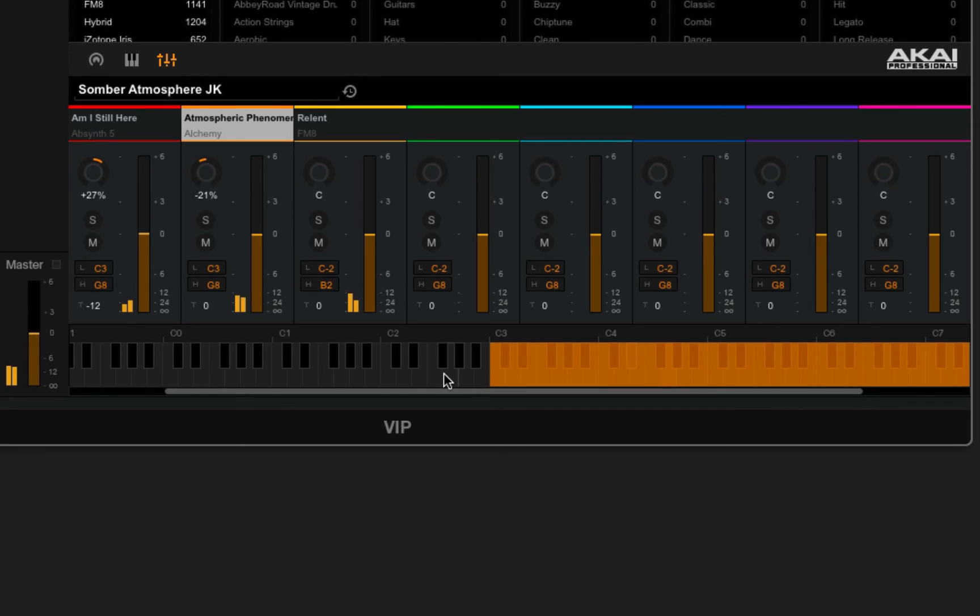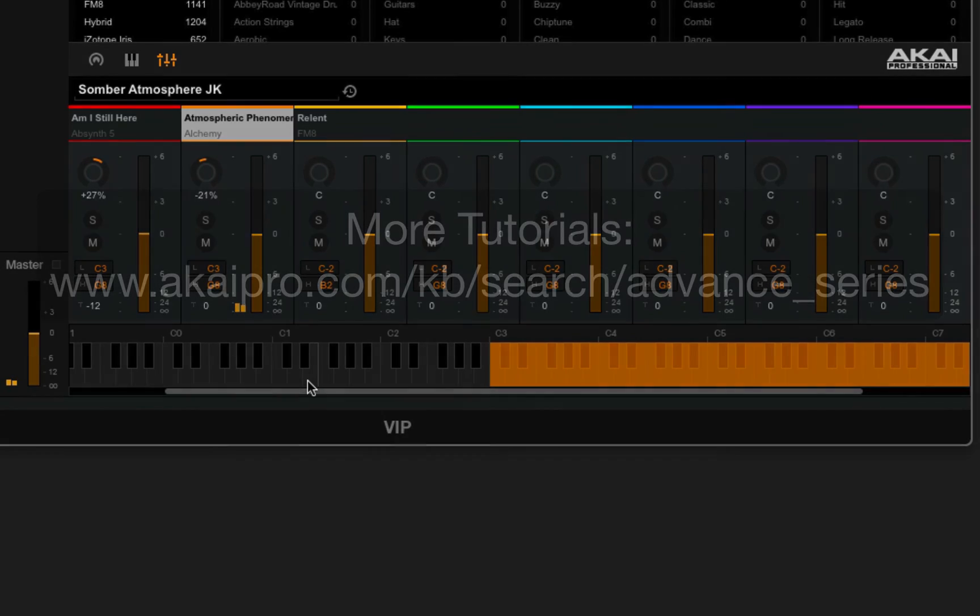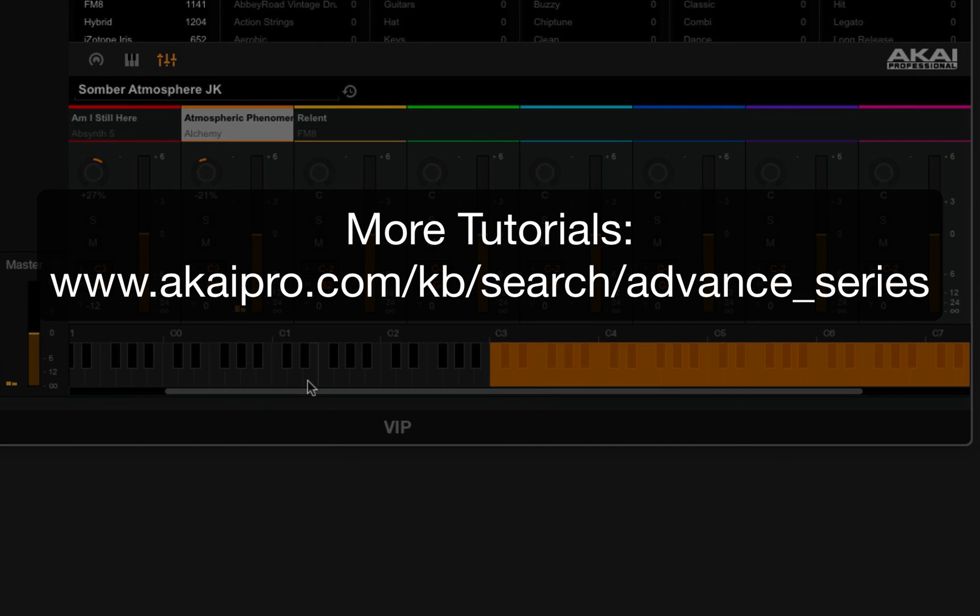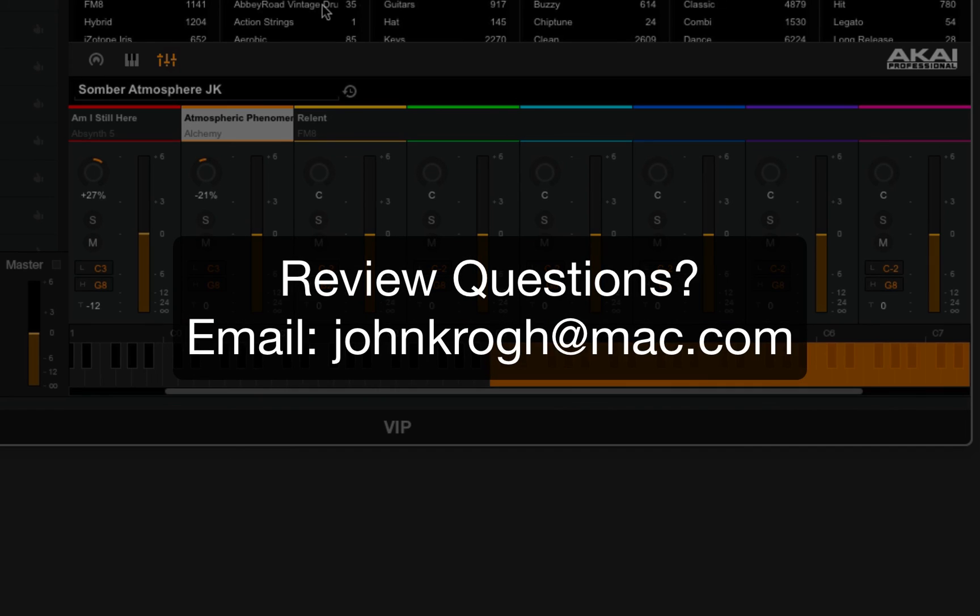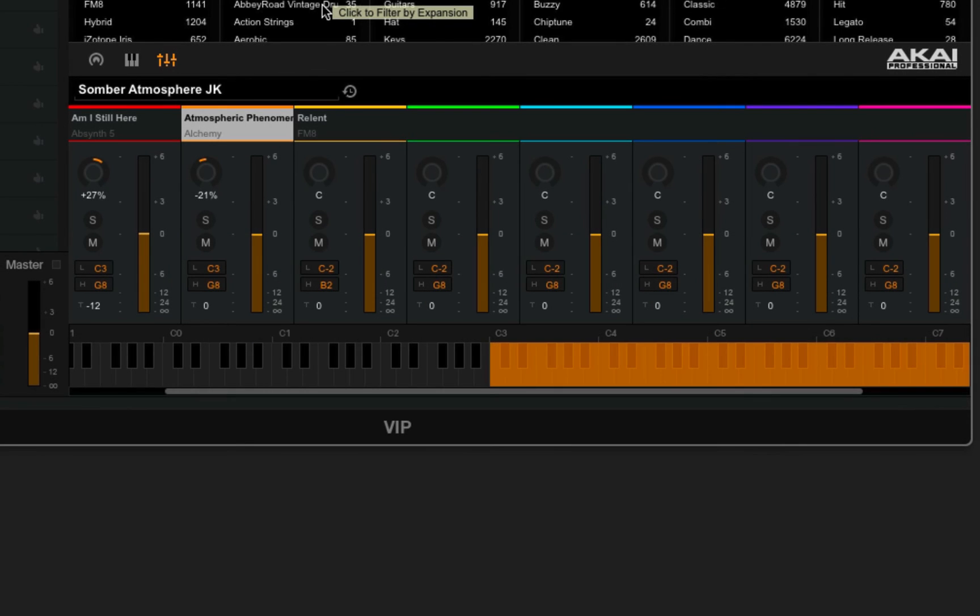So there's a quick look at getting around the VIP software and configuring it for use with the Advanced keyboard. You can find more video tutorials at the URL on screen. If you have any other questions about the review or suggestions for tips, you can email me at johnkrogh@mac.com. Thanks for watching.